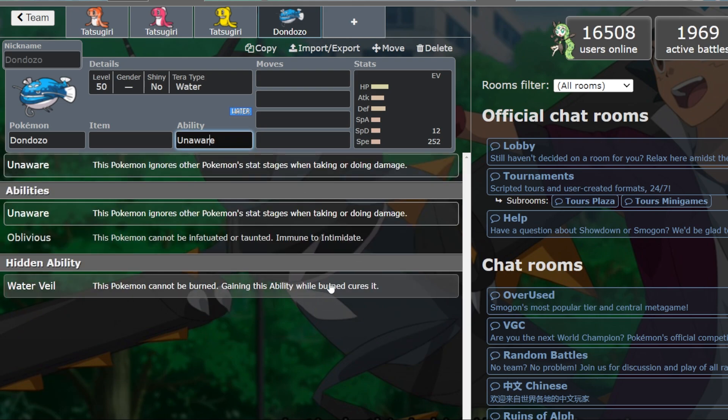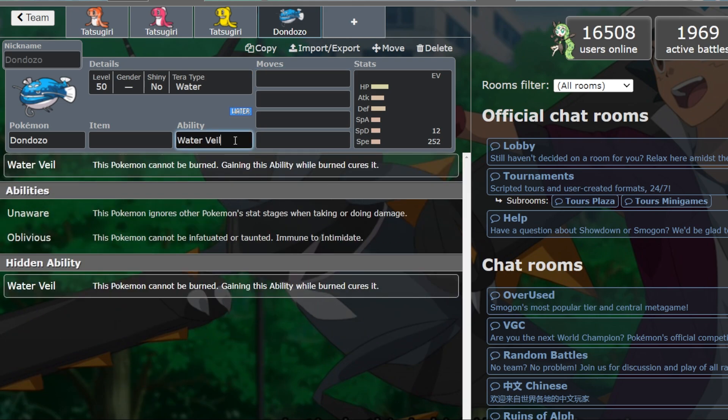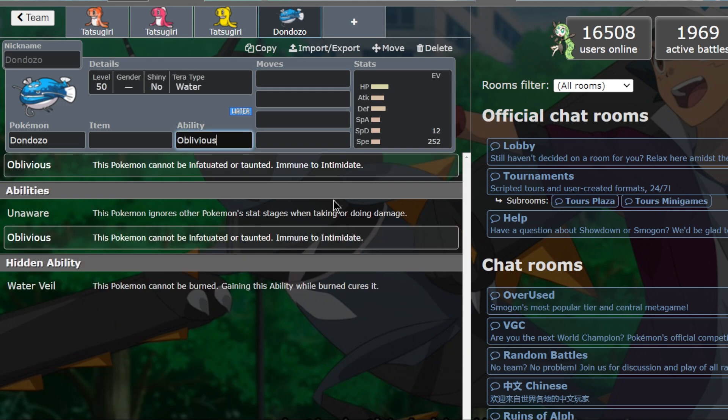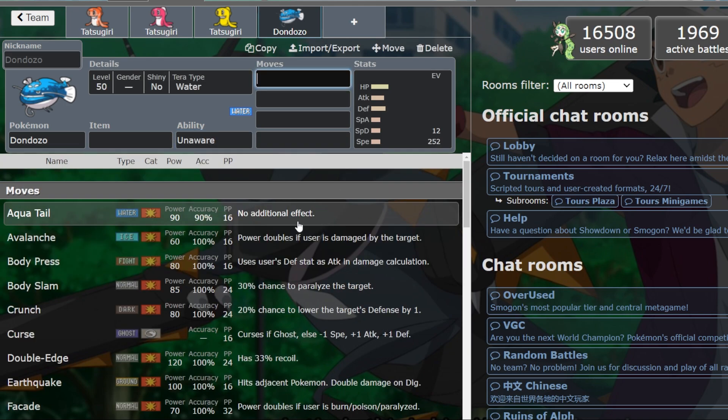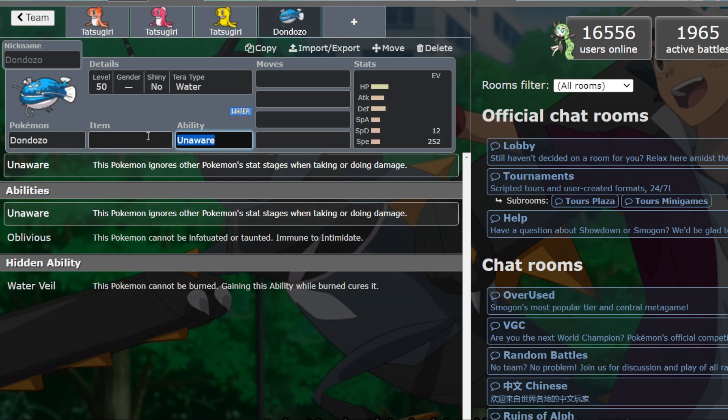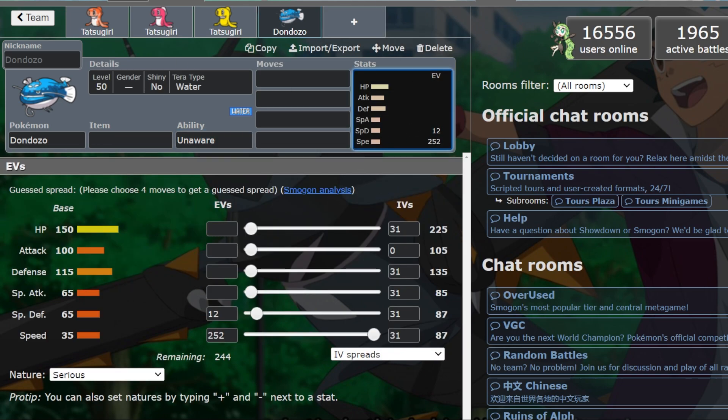All of the abilities are amazing. Water Veil is incredible, you can't be burned. Oblivious is amazing, you can't be intimidated. But Unaware is what you should probably use 99.99% of the time. Unaware means that you ignore other Pokémon stat changes. That's really good. That means if you're going up against another Dondozo, they're not plus 2 in your eyes. That's really important for the mirror match. If an Annihilape is trying to bulk up against you, it doesn't matter.